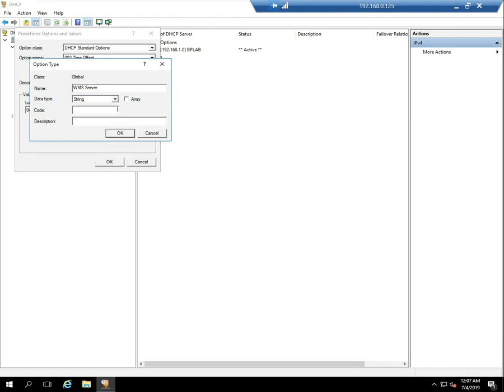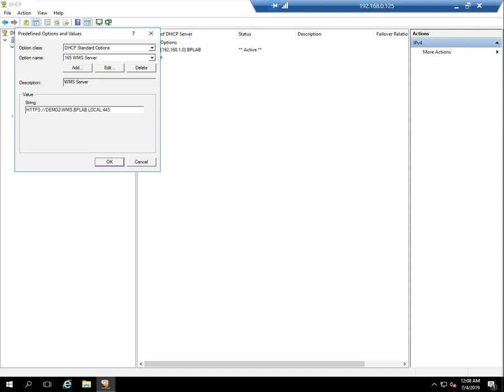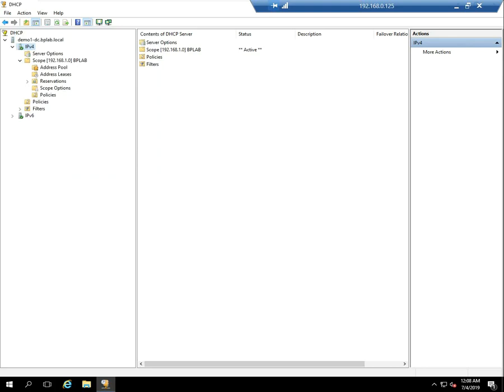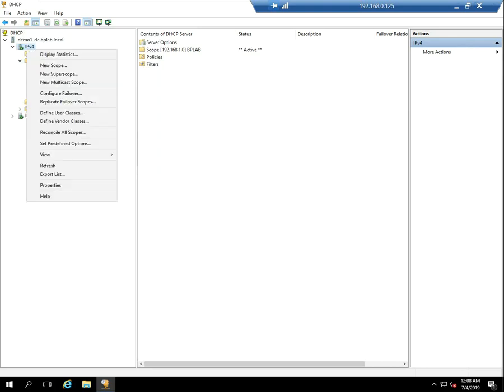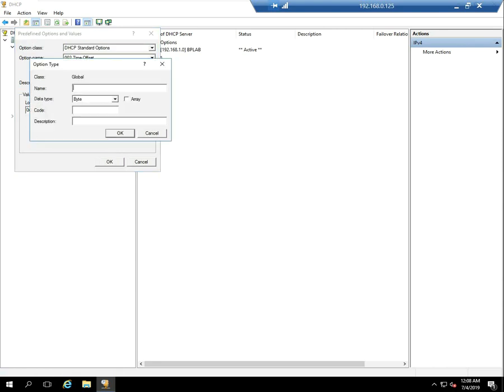And this one will actually be a code of 165. We'll go ahead and put that in there. Again, this is only needed if my WMS server is on-prem and I'm changing it from the default. So my server in this case is an on-prem WMS server. So I will go ahead and put the string here which is https colon slash slash demo2-wms.bplab.local colon 443. Again, it's always recommended to put the default port, the 443, but it's not necessary.